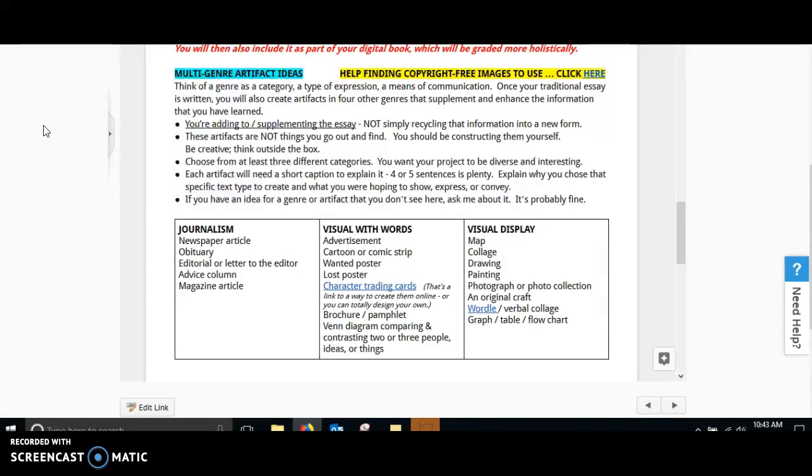And you want your project to be diverse and interesting. Before each artifact, you need to have a caption that explains it. Four to five sentences is plenty,